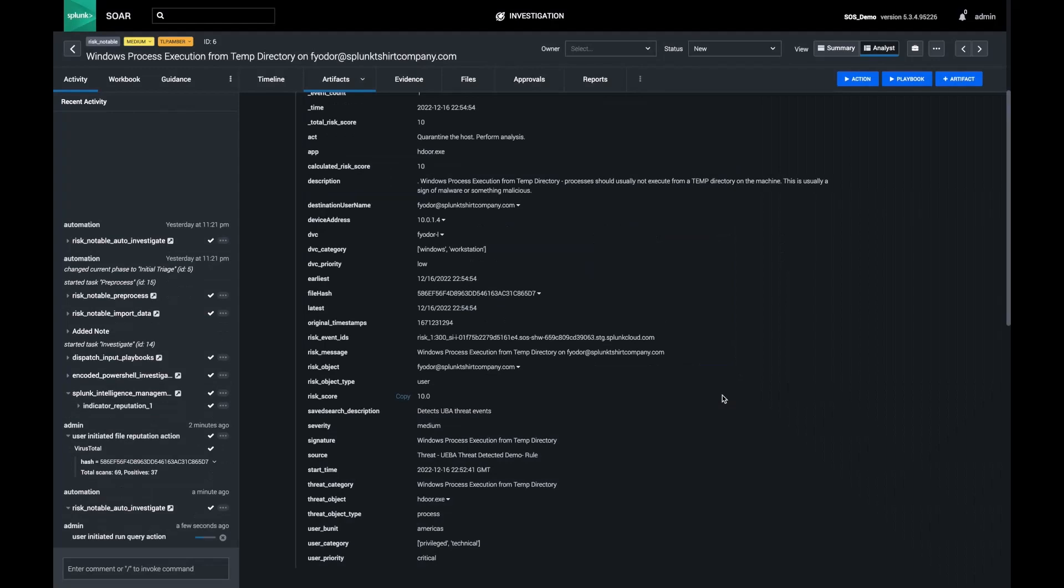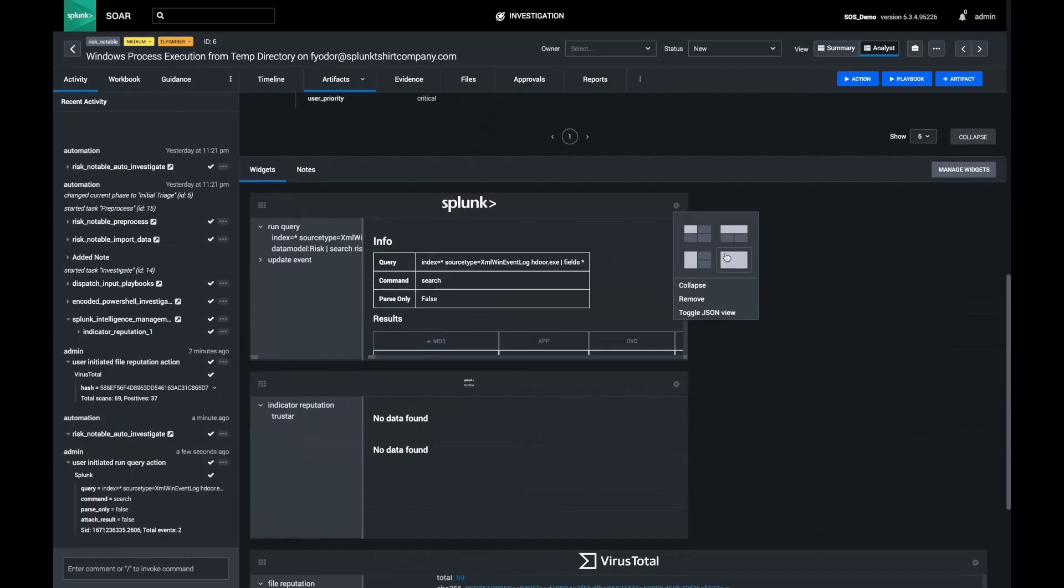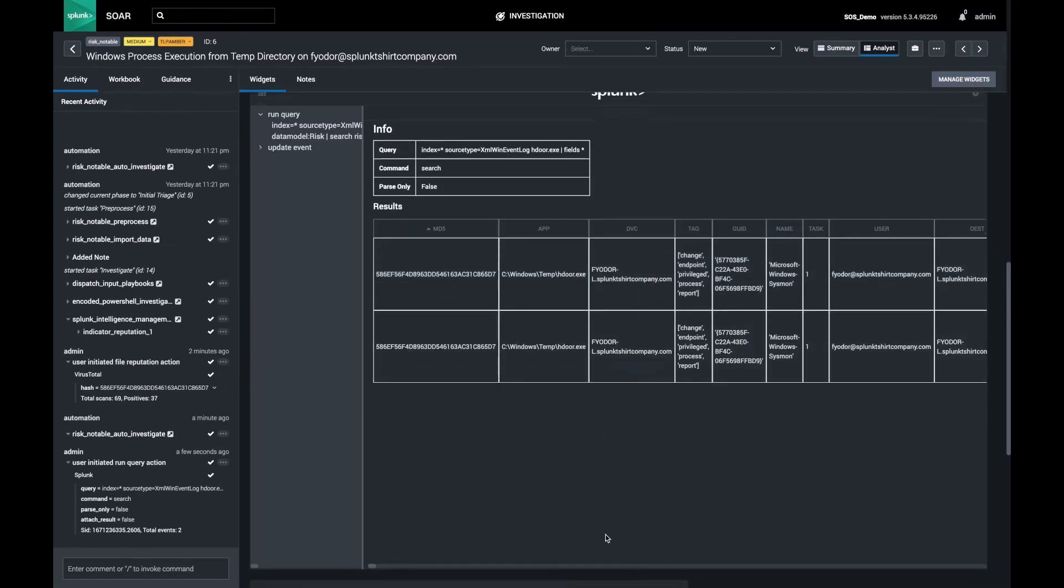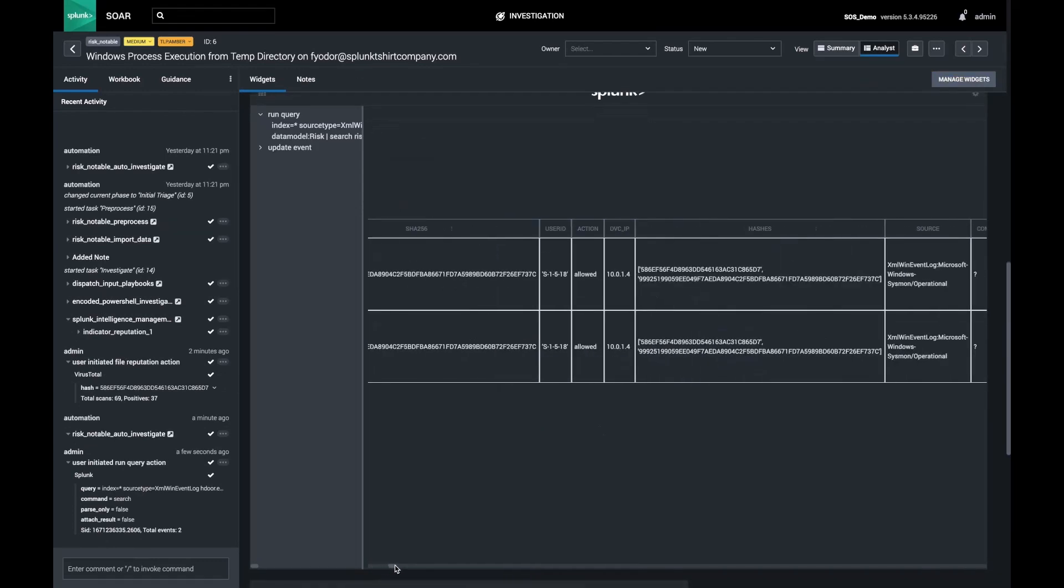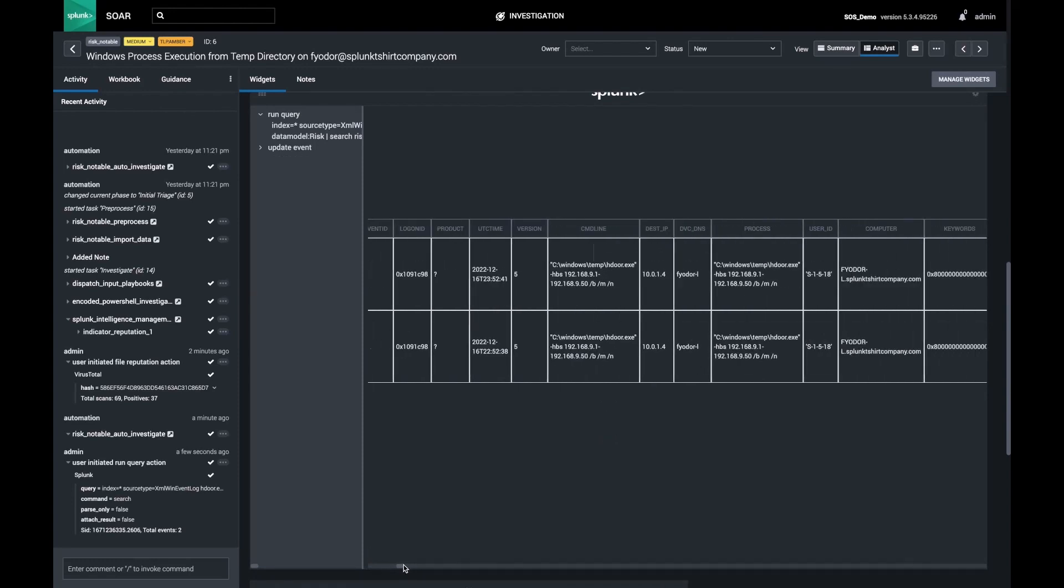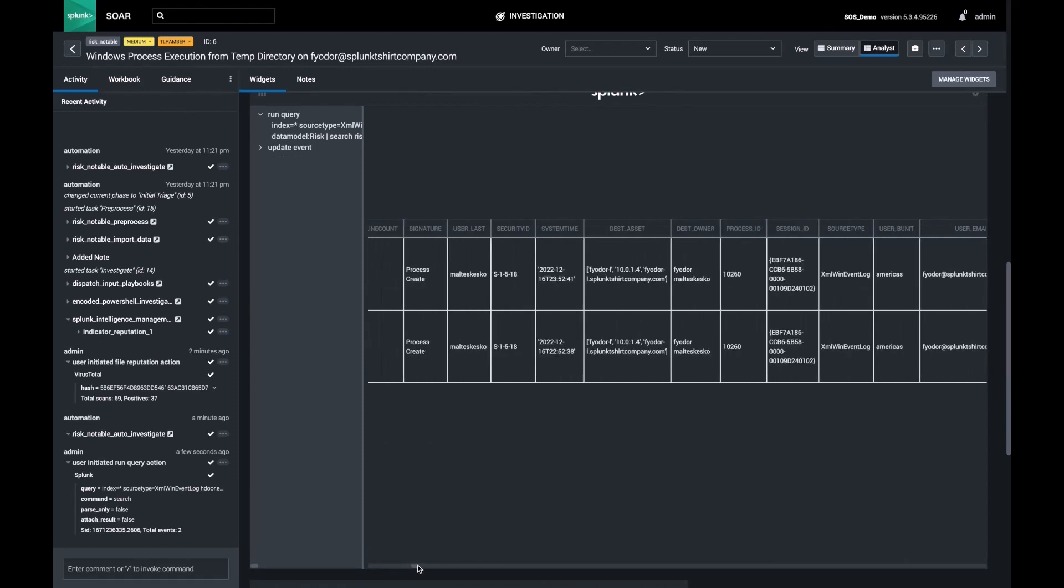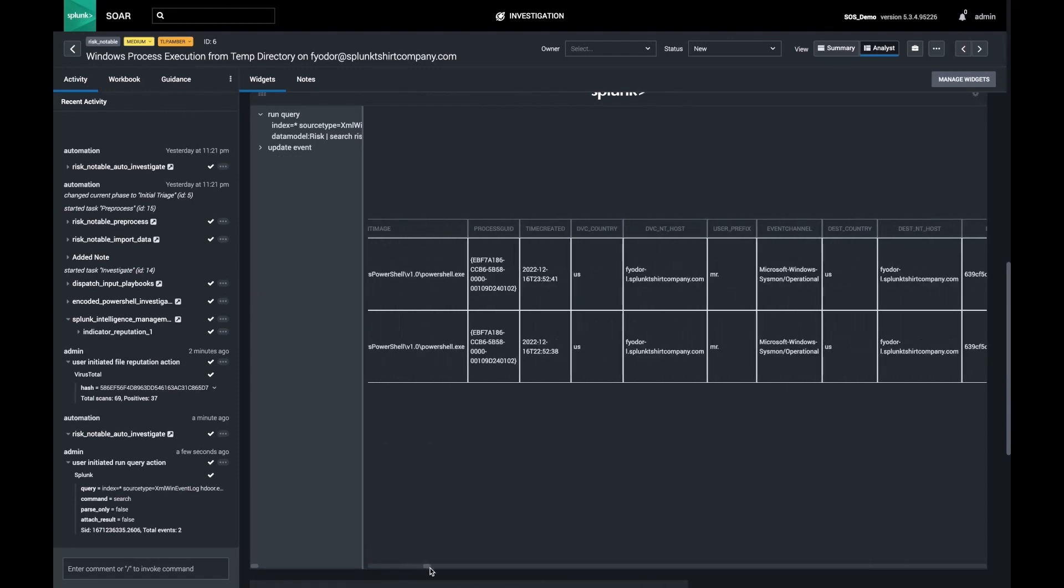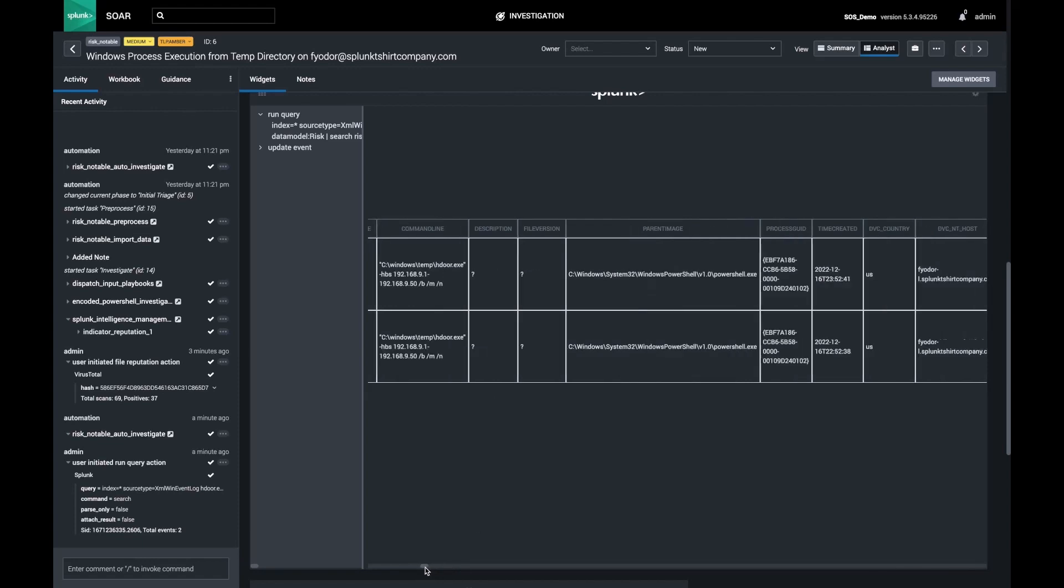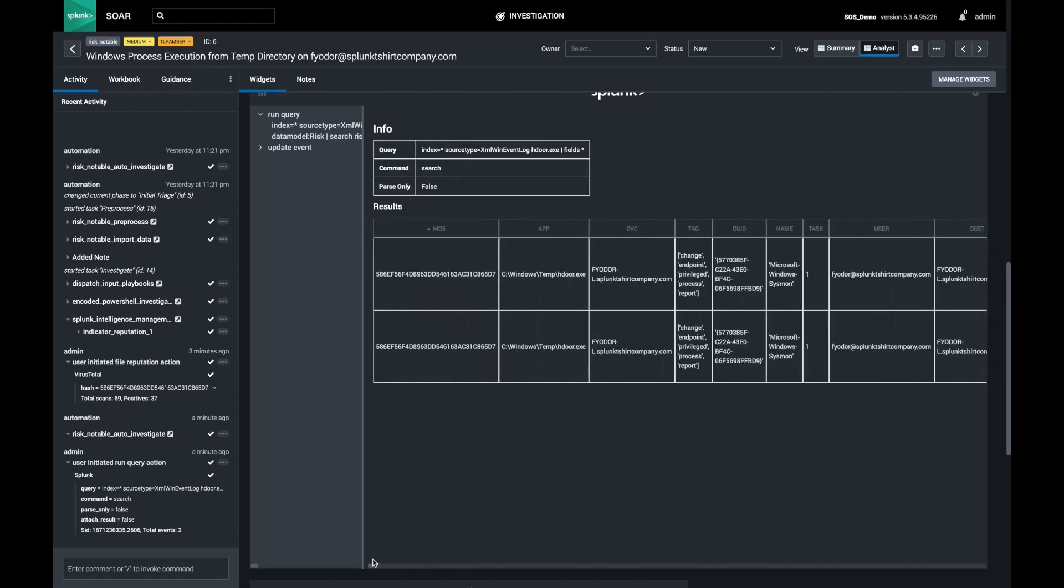Inside my analyst workbench, I can see the results of my query and note that the process has been seen multiple times. I also learned that the process was invoked by PowerShell.exe and that it was only seen on this one endpoint. Well, that's good news for me because that means the fallout is minor so far.